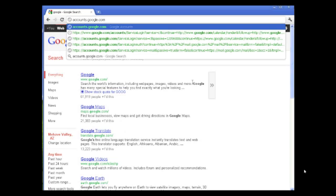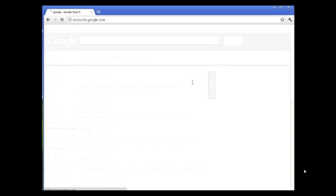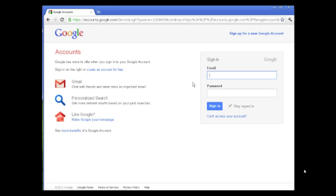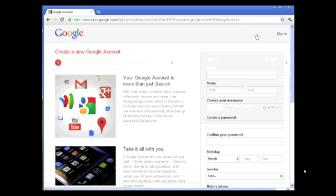Your browser will open a web page that allows you to either log into a Gmail account or create a new account by clicking sign up for a new Google account. This takes you to the page where you enter all the information required by Google.